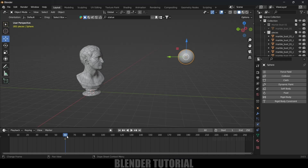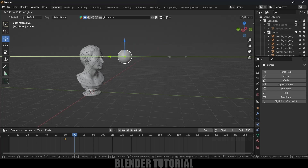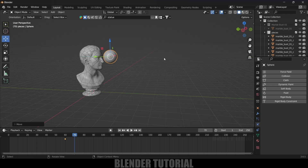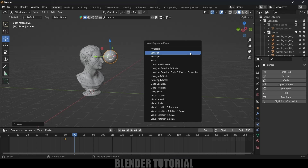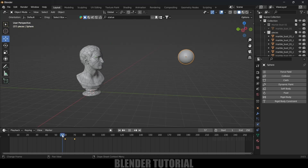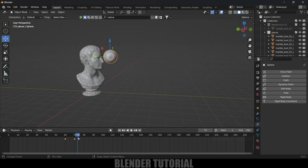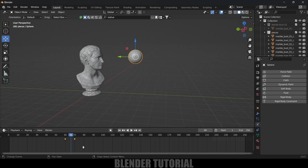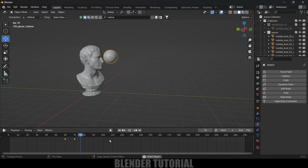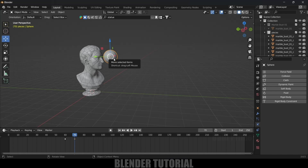Move 10 frames forward in the timeline, bring the UV sphere close to the statue, and add a keyframe for location by pressing I. To get constant speed, select all the keyframes, press T on the keyboard and make the interpolation Linear — now the speed will be the same throughout.